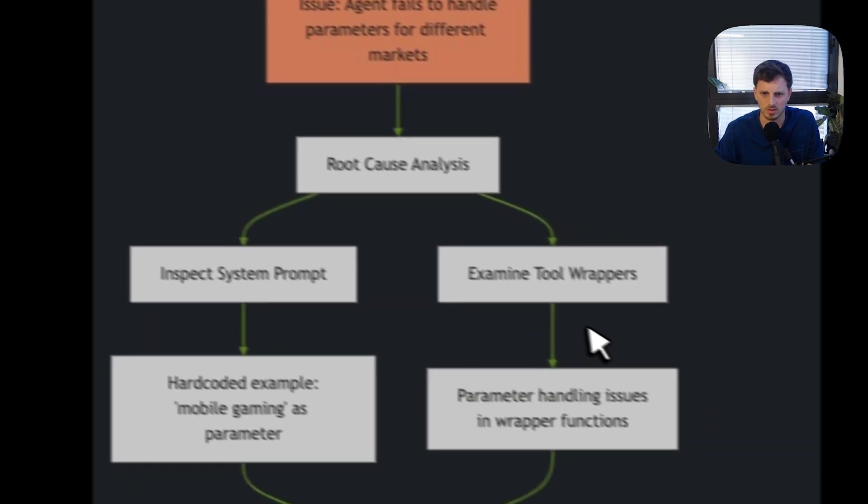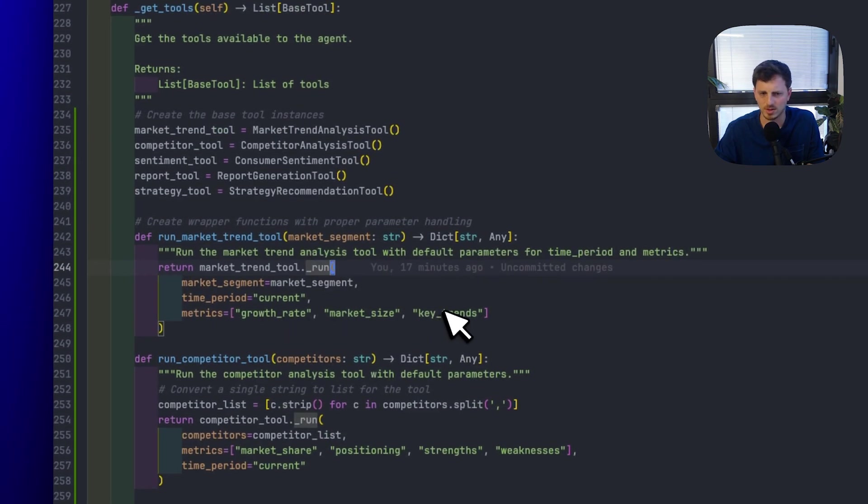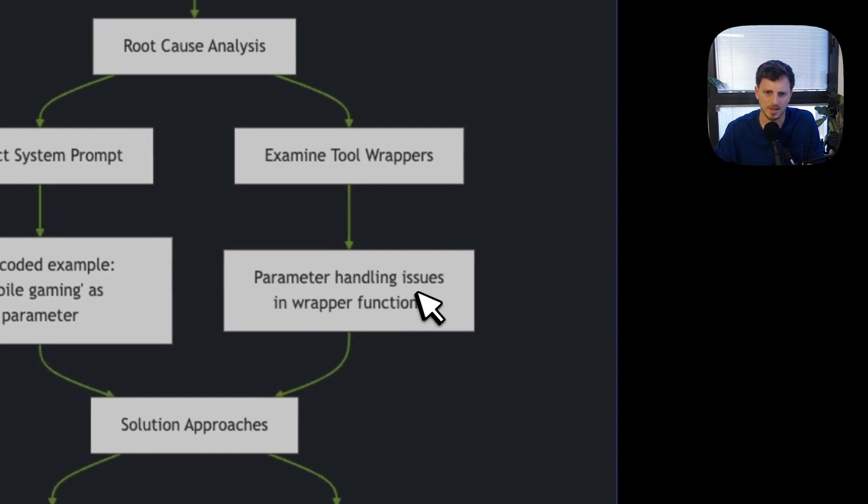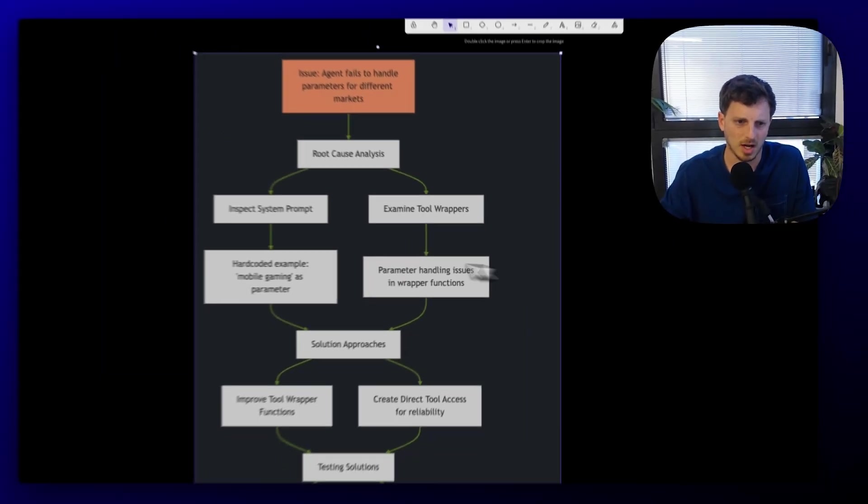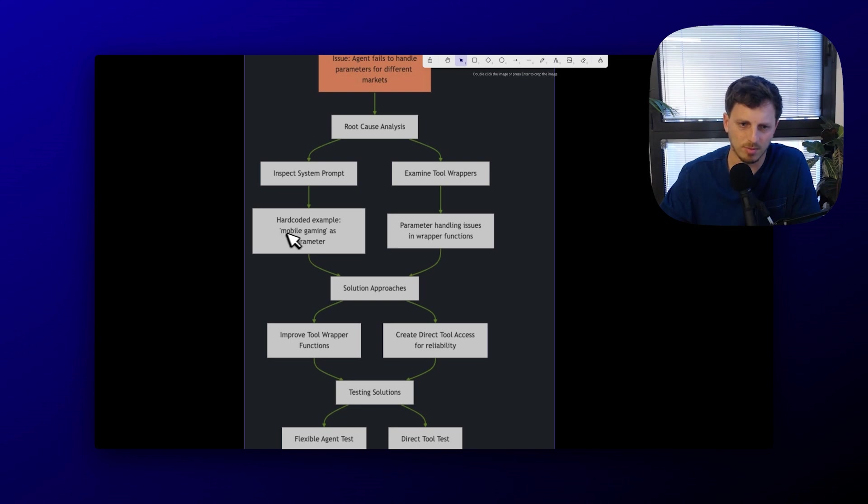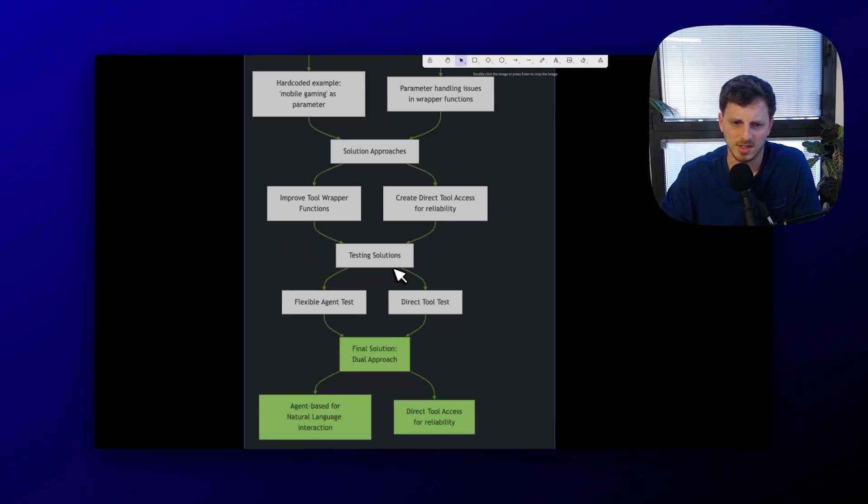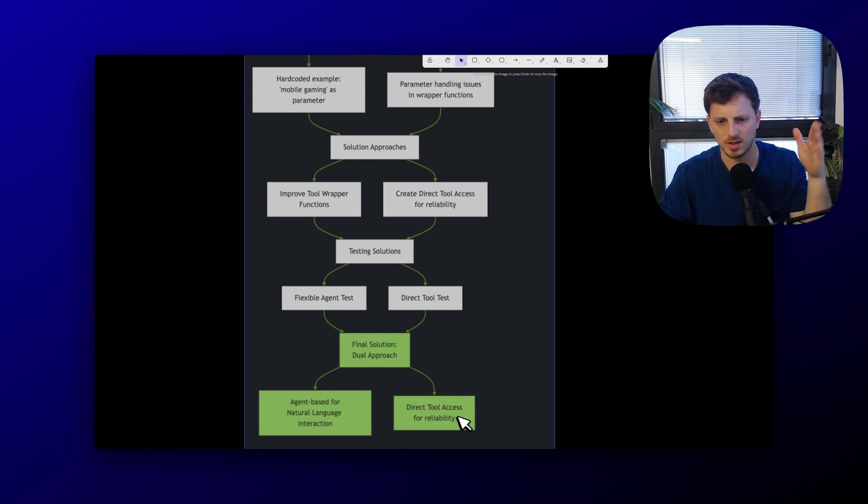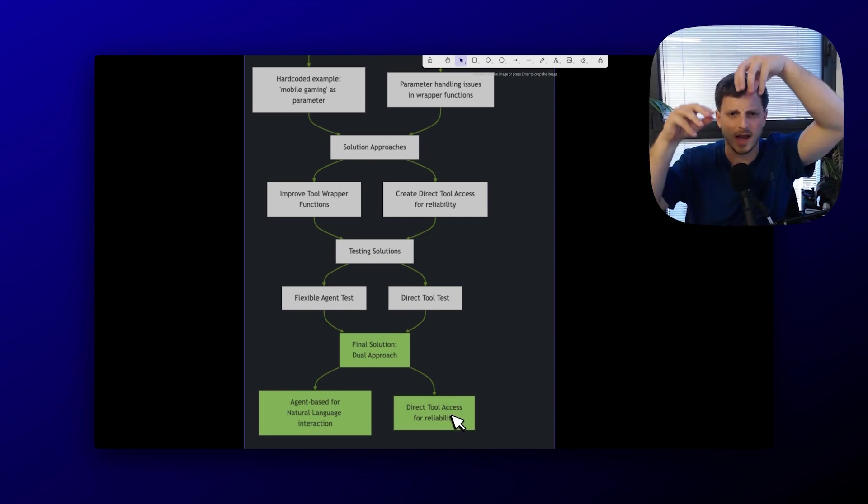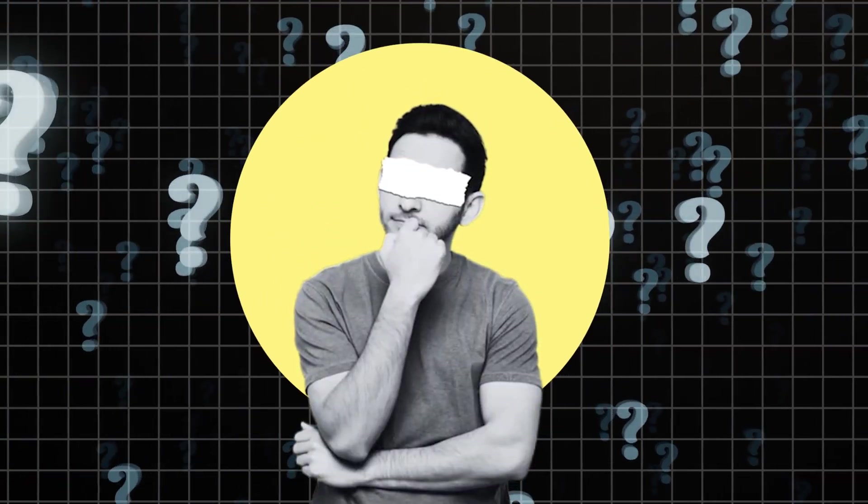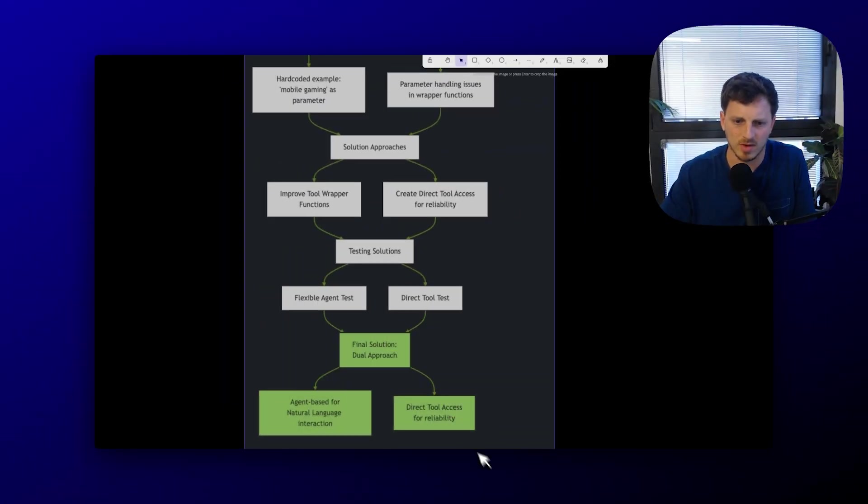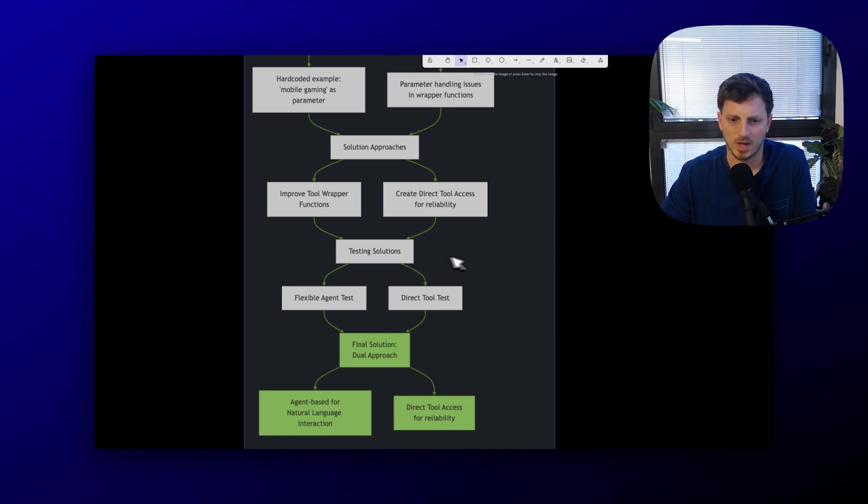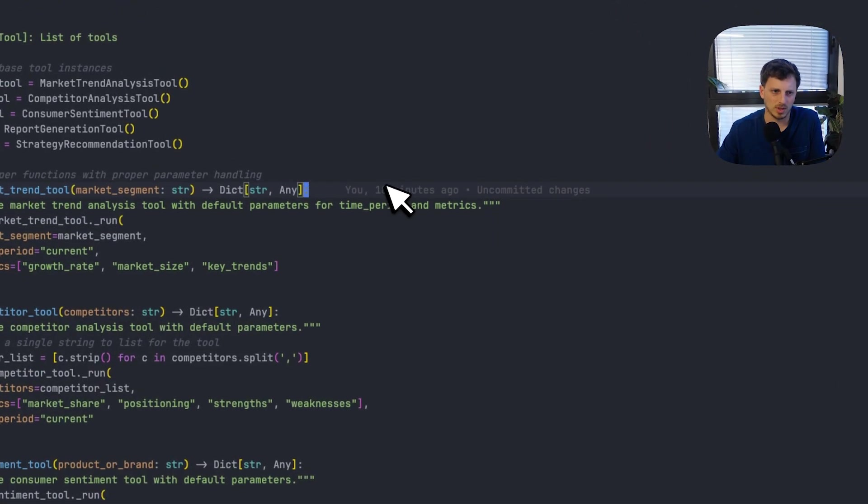That calls this specific tool, right. So created those wrappers, that was super helpful, just keeping things organized, you can see here, like the parameters that are being passed. And so I had this as a helpful way to look at it, I worked with a little bit more for like a hard coded parts of the prompt. So I researched mobile gaming is like what I asked the agent to do. But I think what's also interesting here is that I ended up with this dual approach where I had this file doing direct tool access.